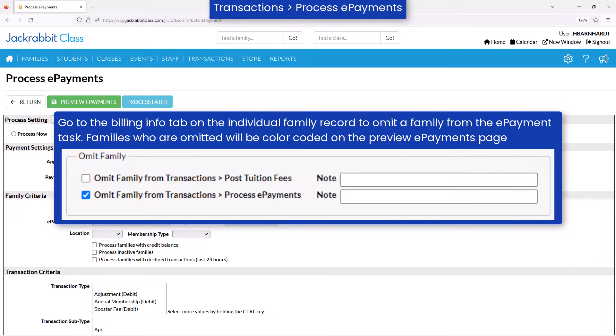If you wish to omit any families from the ePayment task, you may do so by going to the Billing Info tab on the individual family record.